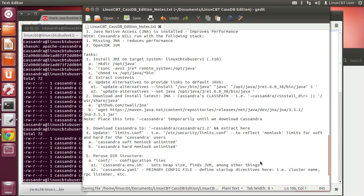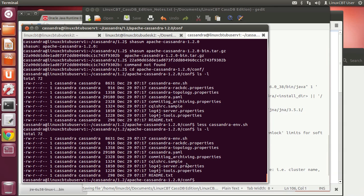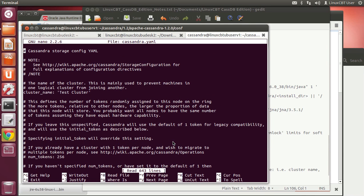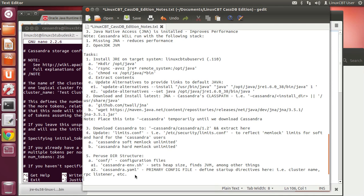The topology and rack-dc property files influence replication. Let's take a look at the cassandra.yaml file. One important directive is the cluster name. Before you fire up a Cassandra cluster — no matter how small or large — define a cluster name.